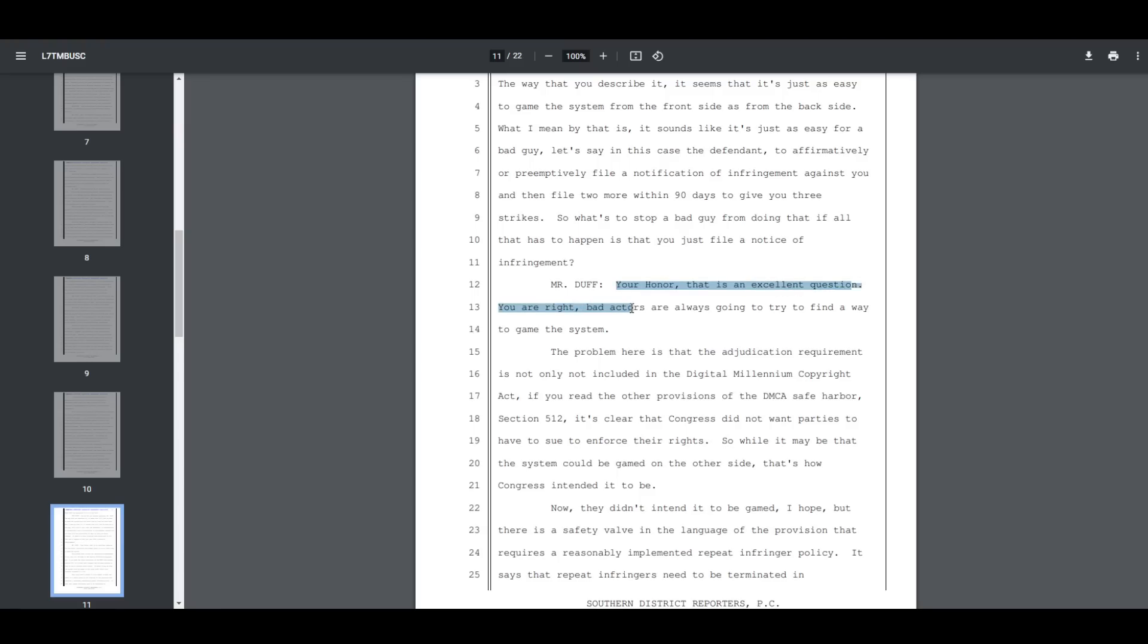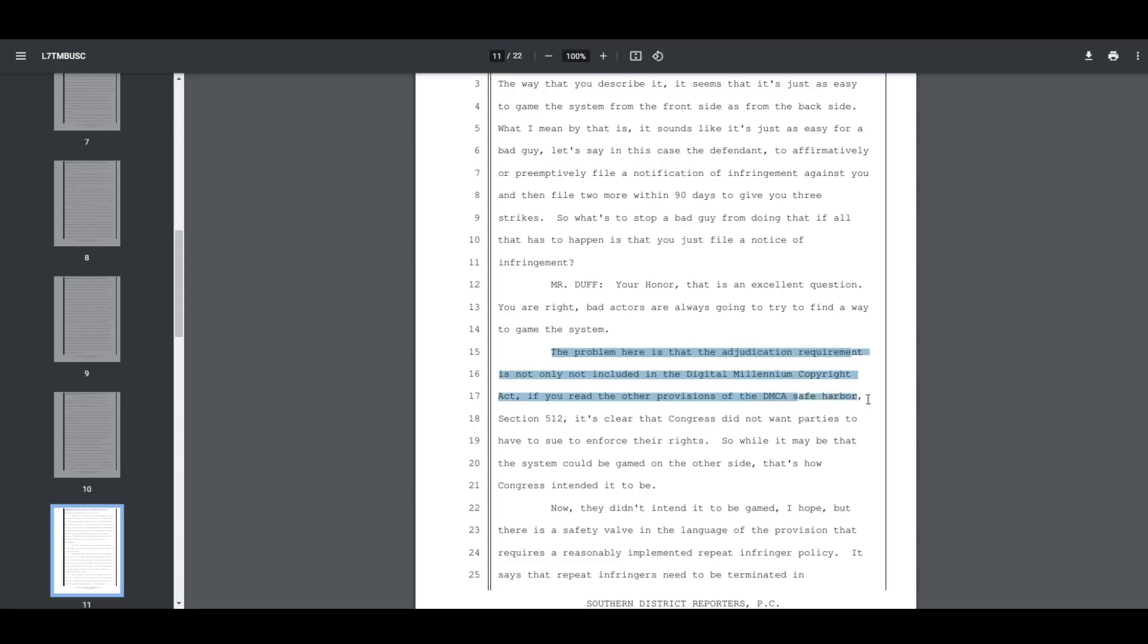The problem here is that the adjudication requirement is not only included in the Digital Millennium Copyright Act. If you read the other provisions of the DMCA Safe Harbor, Section 512, it's clear that Congress did not want parties to have to sue to enforce their rights. So while it may be that the system could be gamed on the other side, that's how Congress intended it to be,' end quote.